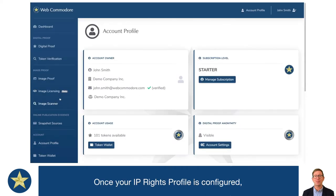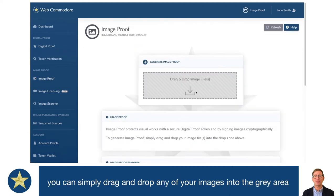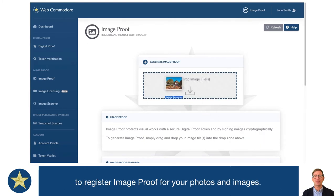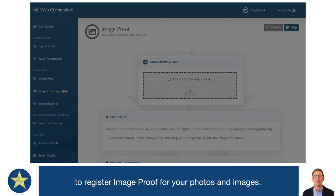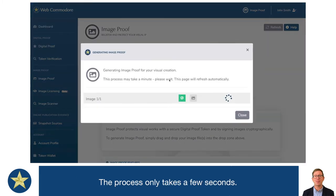Once your IP rights profile is configured, you can now simply drag and drop any of your images into the gray area here to generate ImageProof and register the copyright for your photos and images. The process only takes a few seconds.